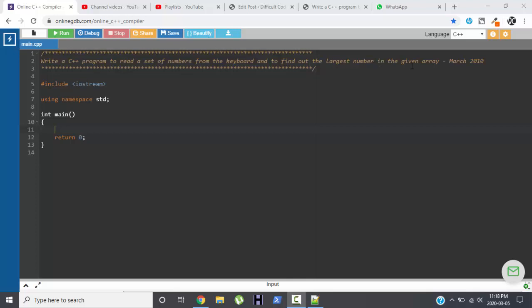This question was also asked in March 2010. Now if you observe, they are talking about an array but they haven't specified the set of numbers, they haven't specified the exact number of digits they want to use in an array, they want to read in an array.